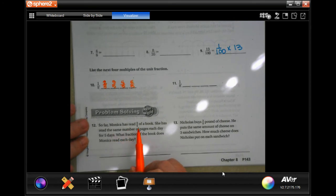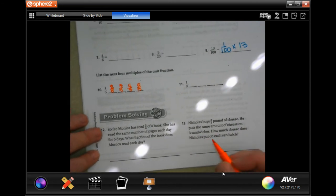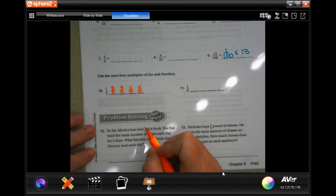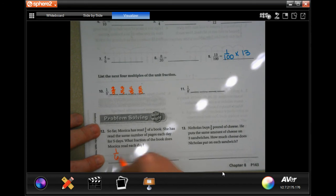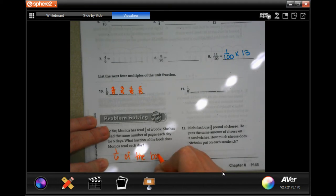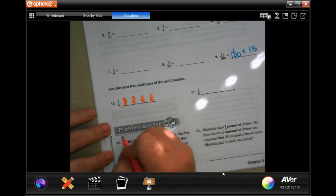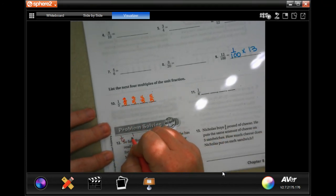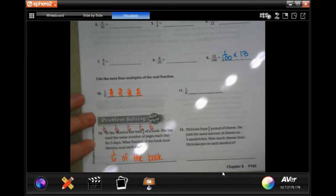This says: so far Monica has read five sixths of a book. She's read the same number of pages each day for five days. So what fraction of the book does Monica read each day? Well, five sixths split up into five days is going to be one sixth each day — she did one sixth, one sixth, one sixth, one sixth, one sixth, and one sixth.